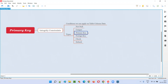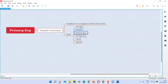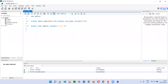So primary key is nothing but a combination of not null and unique. There are separate integrity constraints like not null and unique, but primary key means both — not null and unique. Primary key equals unique plus not null. Let me practically demonstrate this for you.